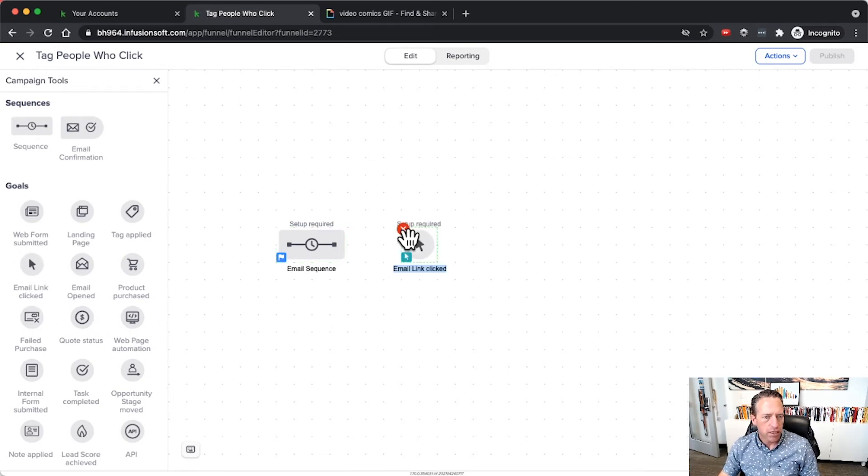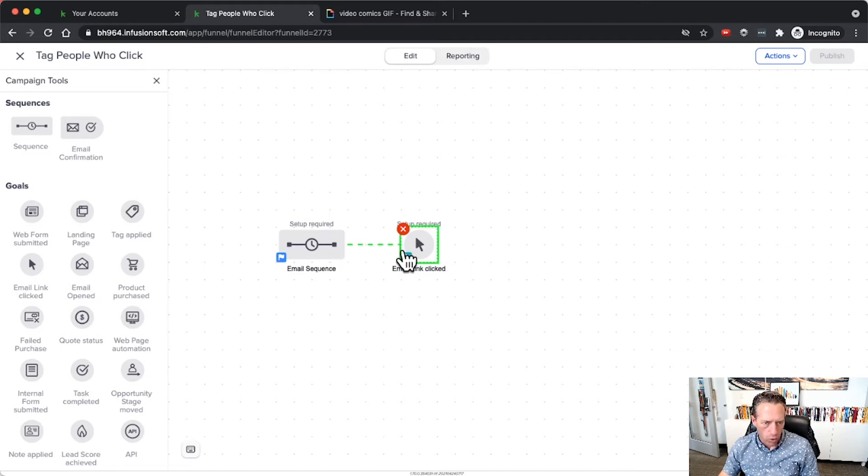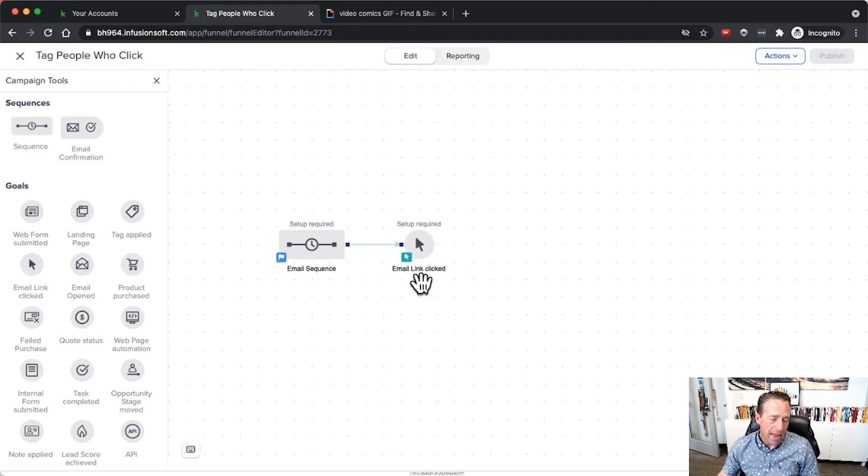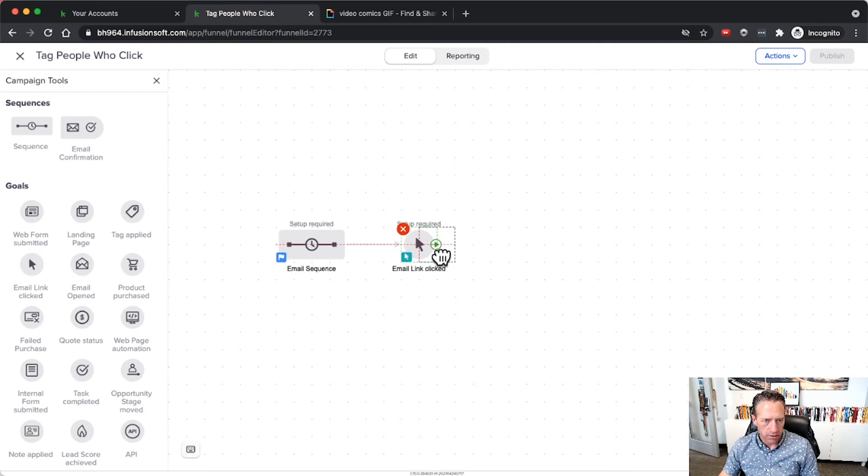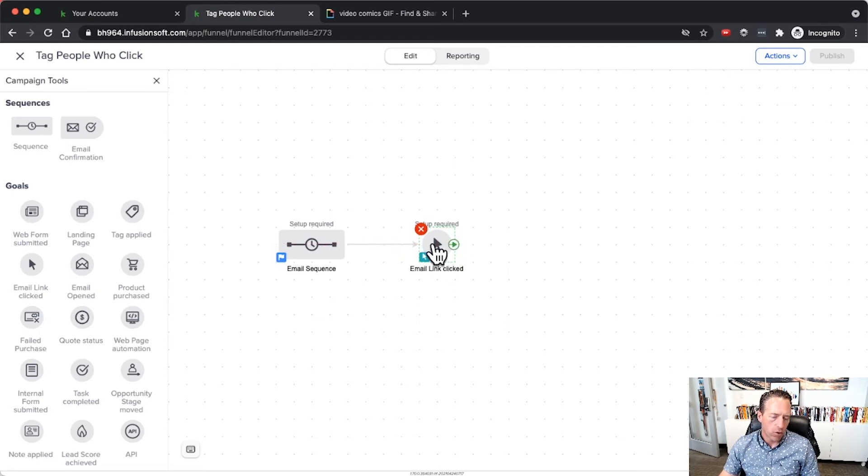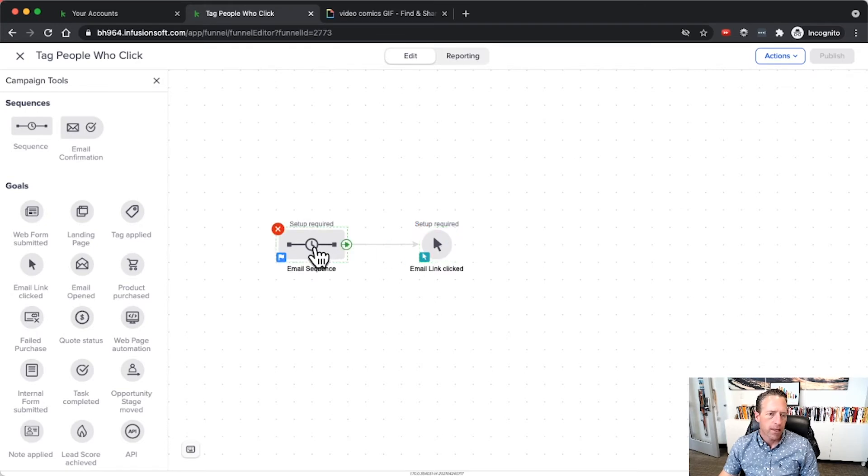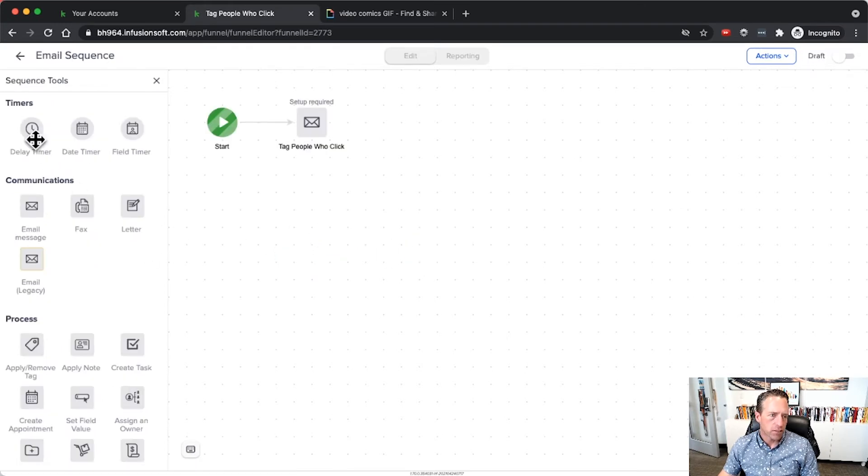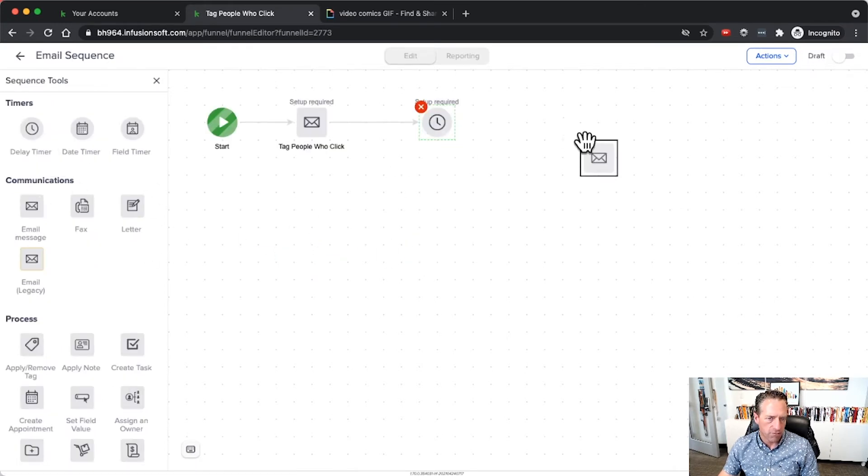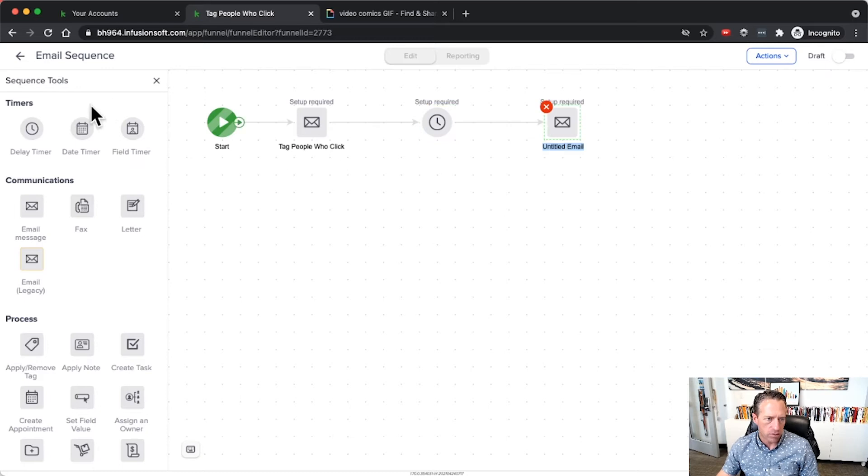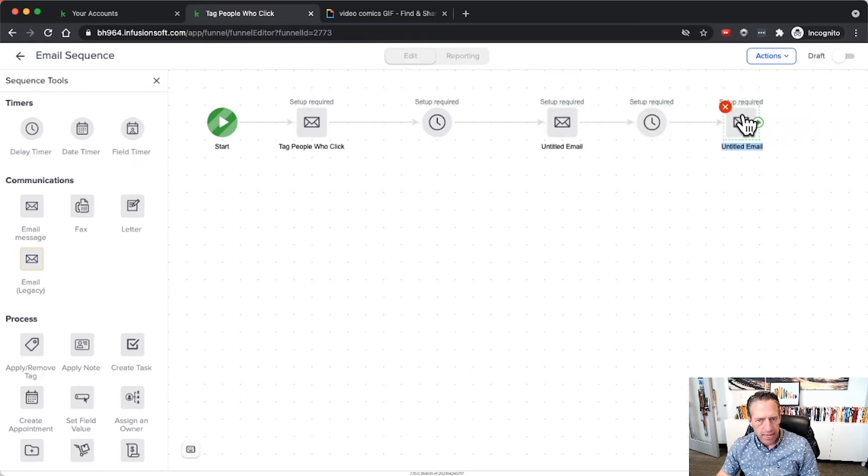The problem and the good thing with the email link click goal is that when that goal is achieved, so if someone clicks the email, they'll be pulled out of this sequence. In some situations you might have delays and further emails and more delays and further emails.